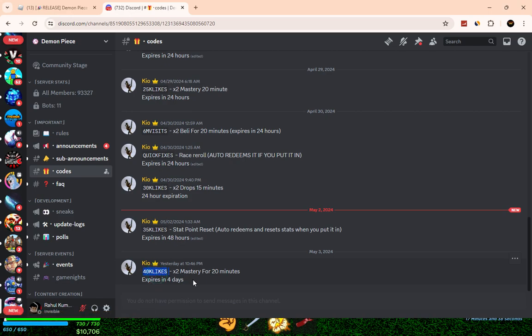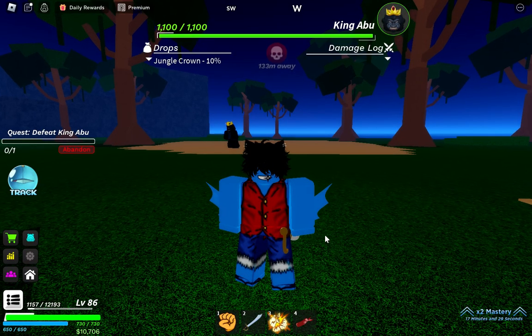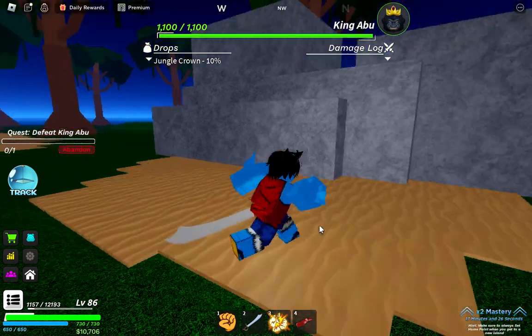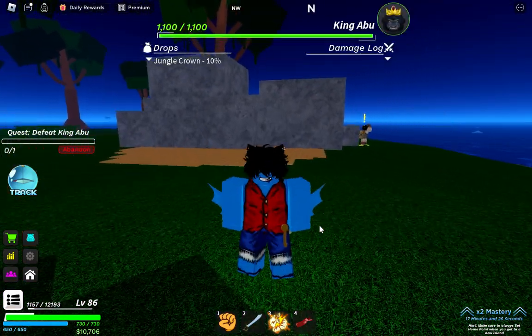This is the only working code, but it will last four days, so you can use this one - 40K likes. There is no other way to find working codes in this game. Just go and join their Discord server.